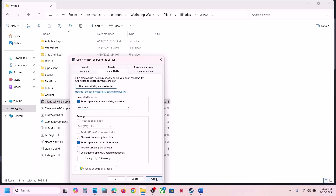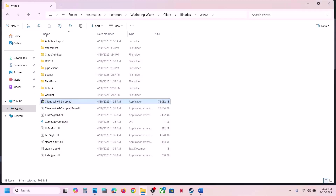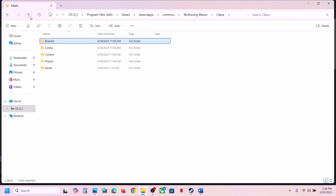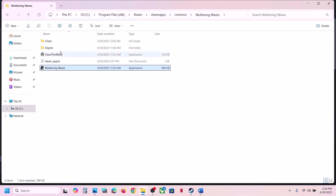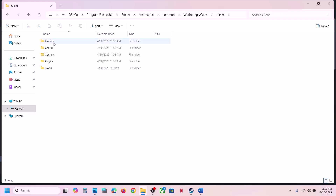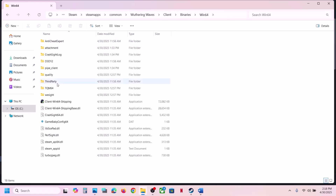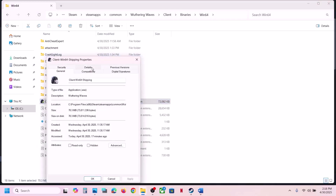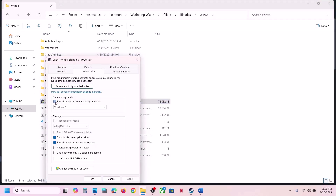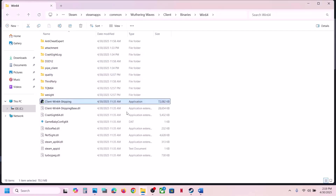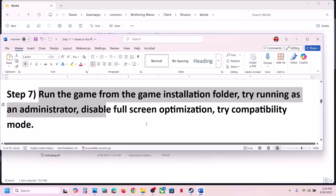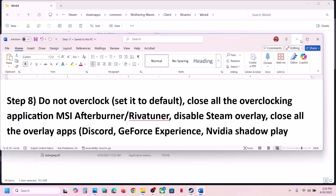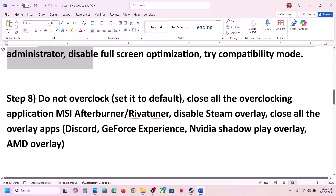If still not working, select Windows 8 compatibility mode, hit Apply, click OK, launch the game and check. Still not working — select Windows 7, hit Apply, click OK, launch and check. Still not working — put a check on Disable Full Screen Optimization, hit Apply, click OK, launch and check. You can do the same with the first EXE file. If still not working after trying all these boxes, uncheck all these boxes, hit Apply, click OK, and do the same with the first EXE file.